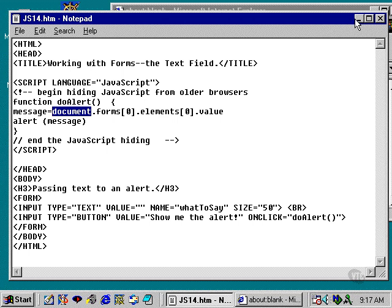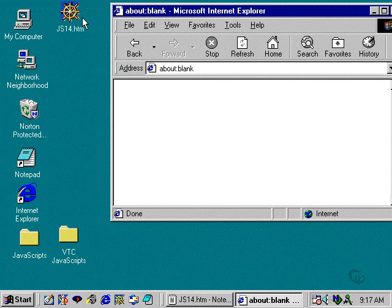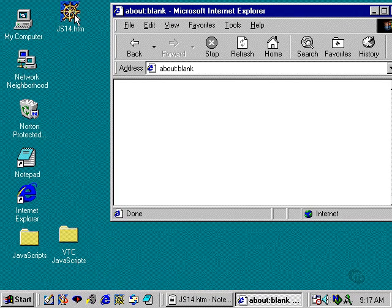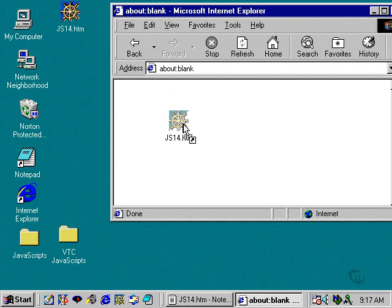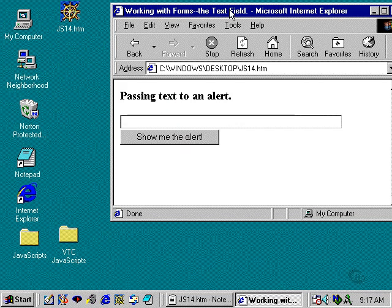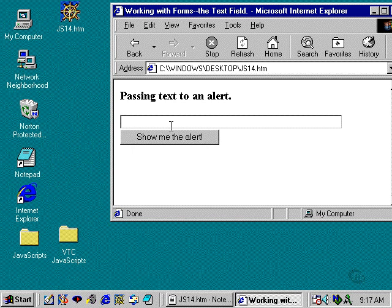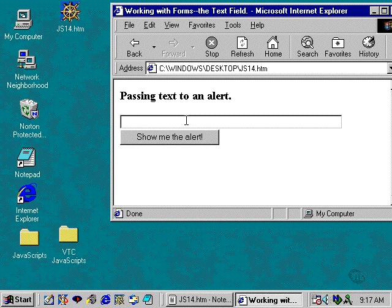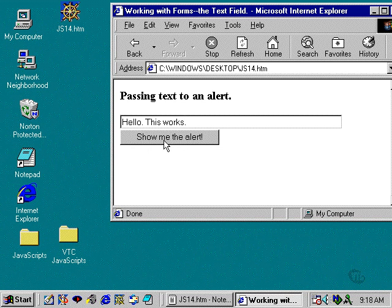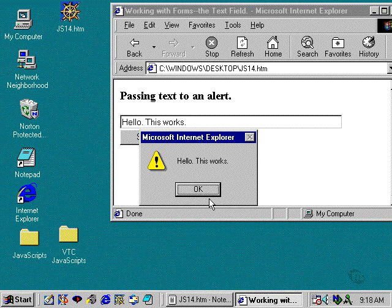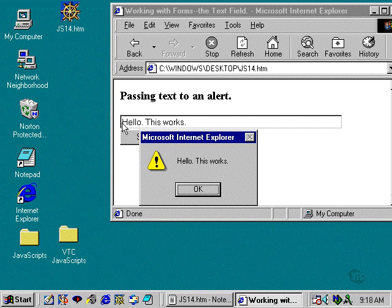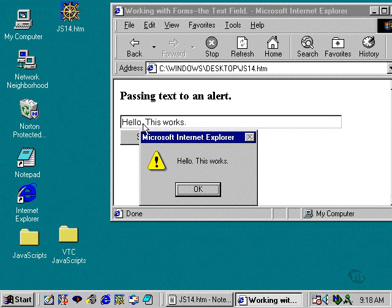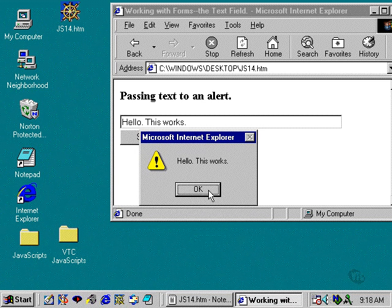And I'll show you how that works in just a second here. So I'm going to minimize this window. I'm going to take JS14.htm and drag it into the browser window, and I'm going to type in a little message, hello, this works. And I'm going to click on the button, show me the alert, and sure enough, it passes the text from this text field into the alert box.